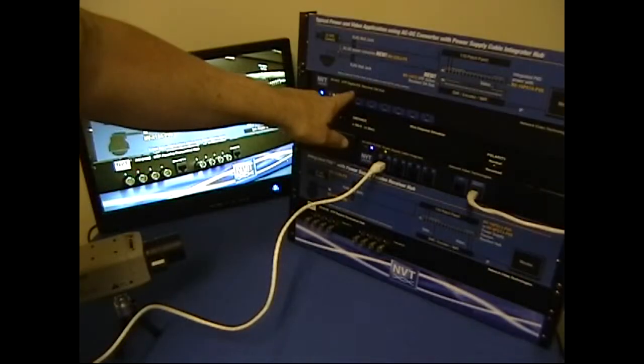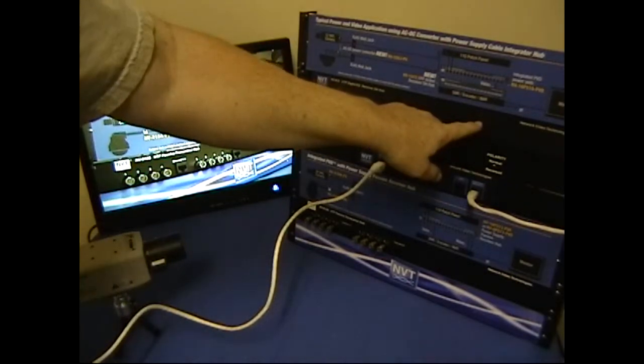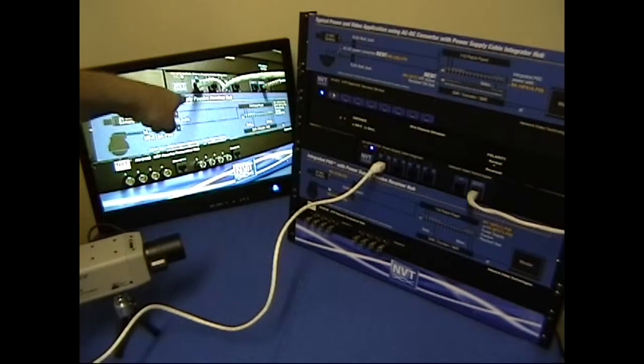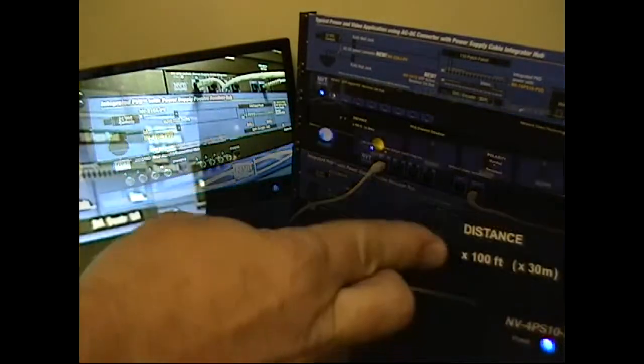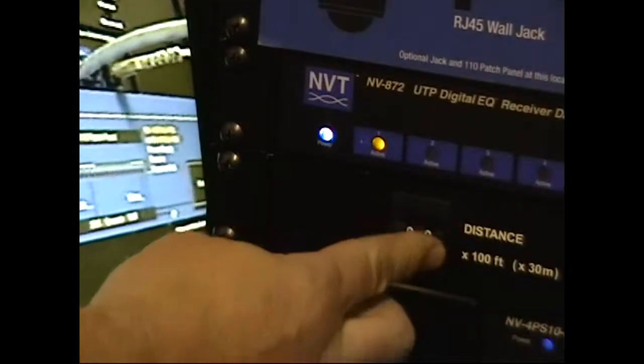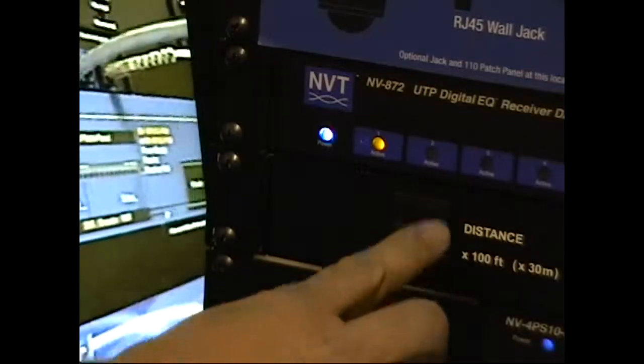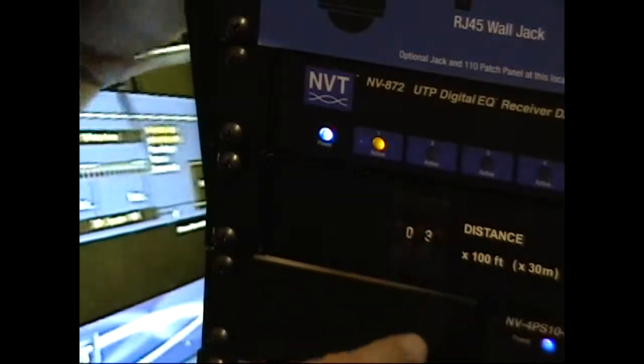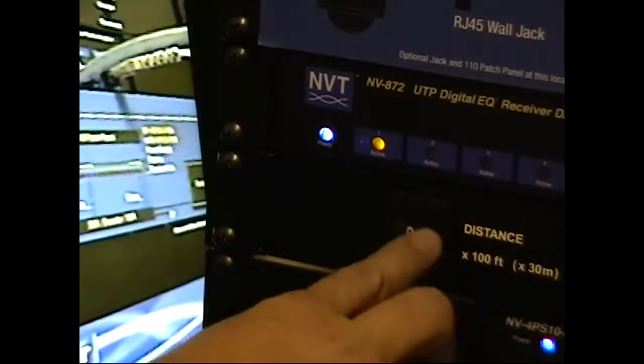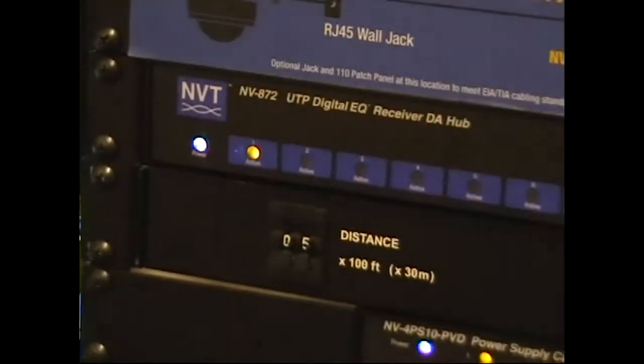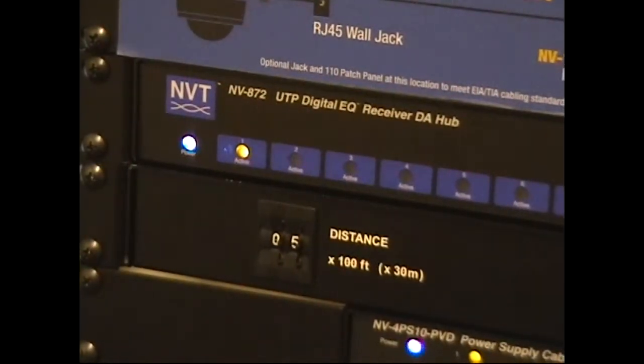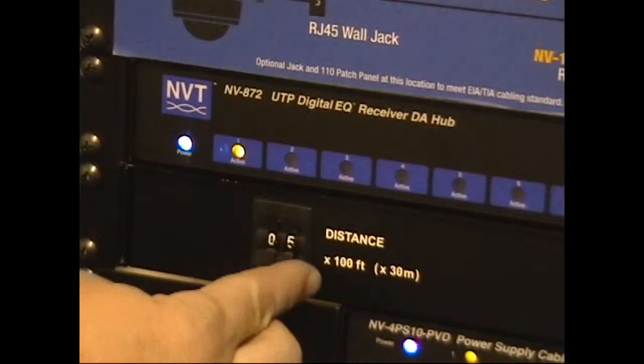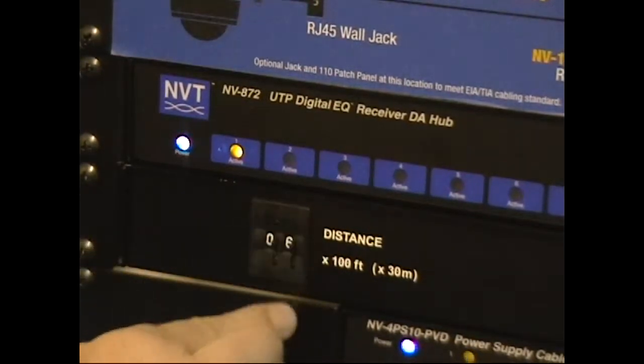Now I have an NVT demo unit with me. Here in this setup we're running through the NVT digital EQ active hub and I have a special unit here that lets me demonstrate cable distances. And really the key of this demonstration is to show that when we adjust the cable length that the unit will automatically compensate for that cable length.